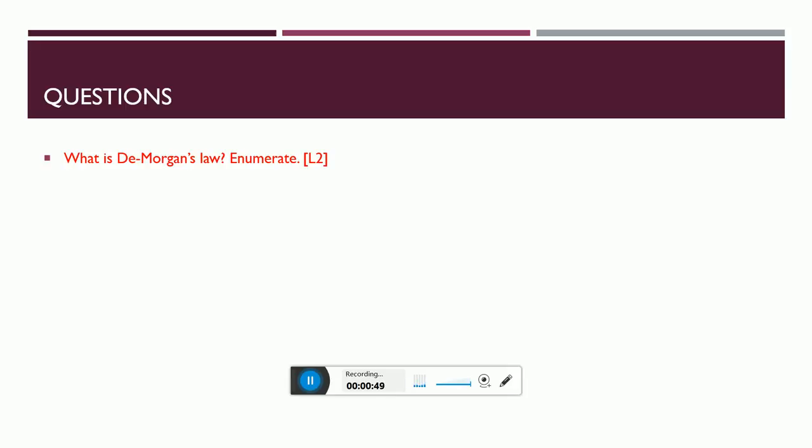What is De Morgan's law? AB bar equals A bar plus B bar. A plus B the whole bar equals A bar dot B bar. Please remember it - it is such a fundamental question.